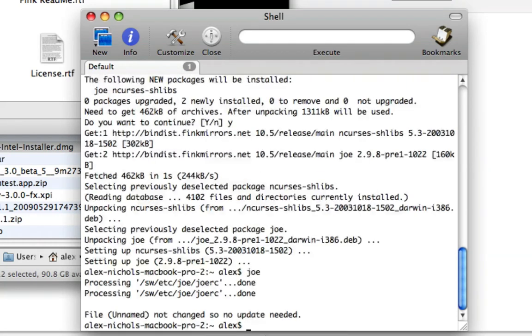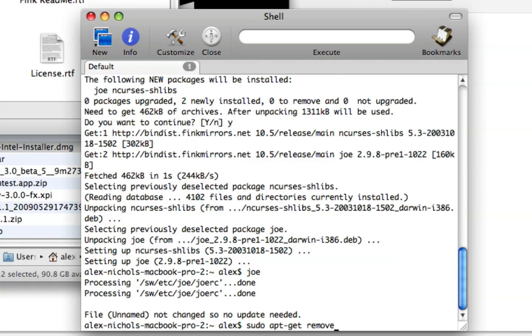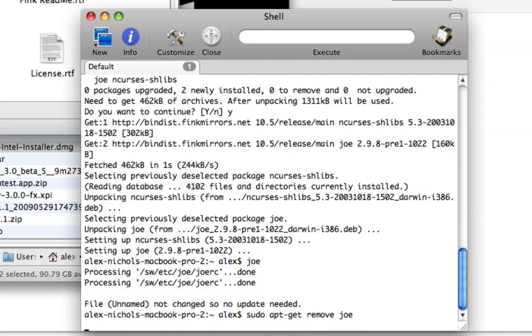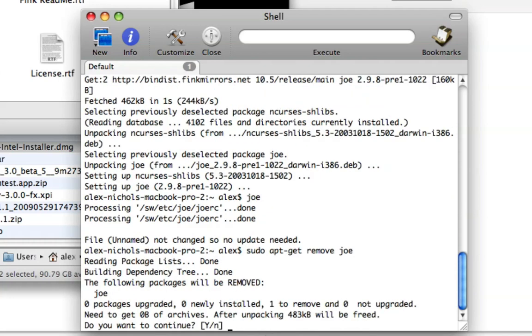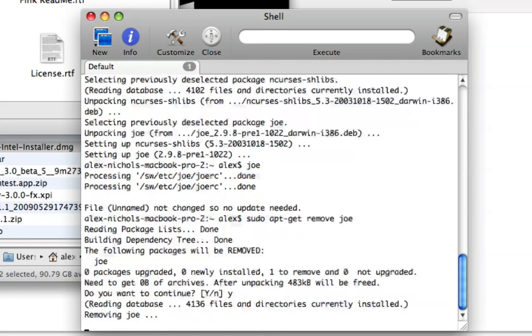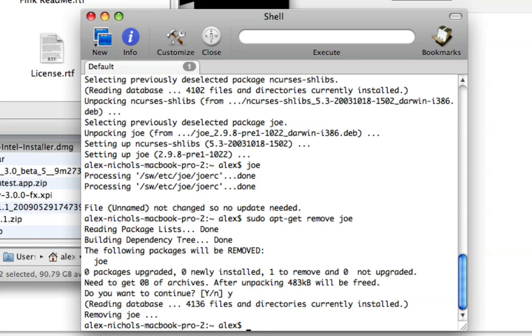you'll be able to type the command in. And hey, cool. There's my joe. You can also type sudo apt-get remove space, and then the name of the thing. And I'll just remove joe. Joe's a text editor.